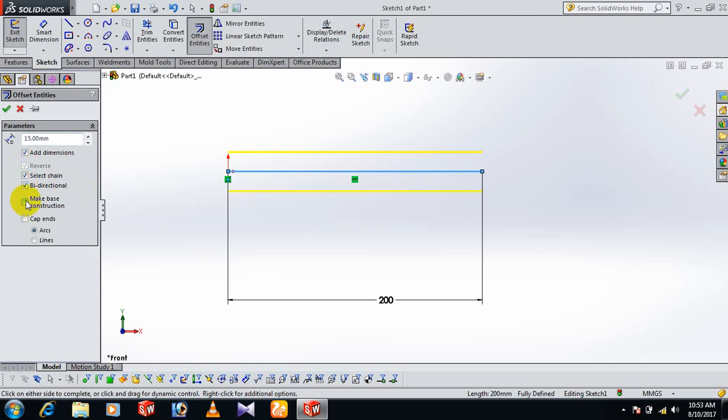You can make your base line a construction line. This is the main center line. Then already one station, you can two side cap.